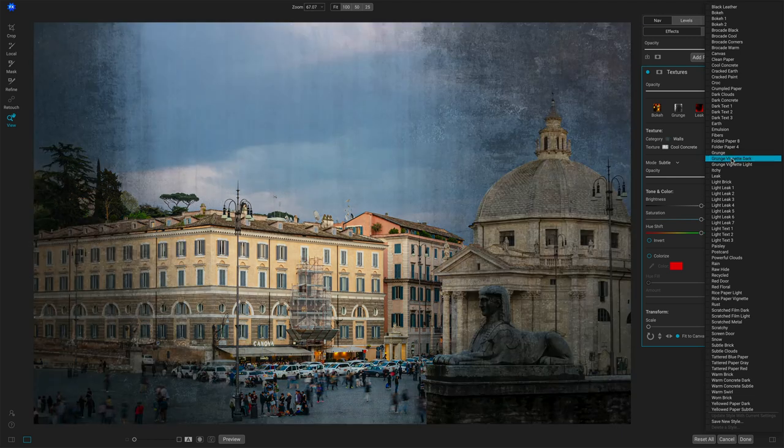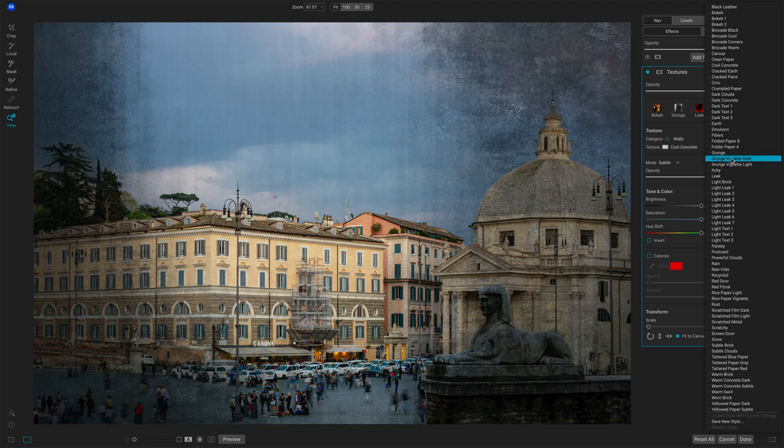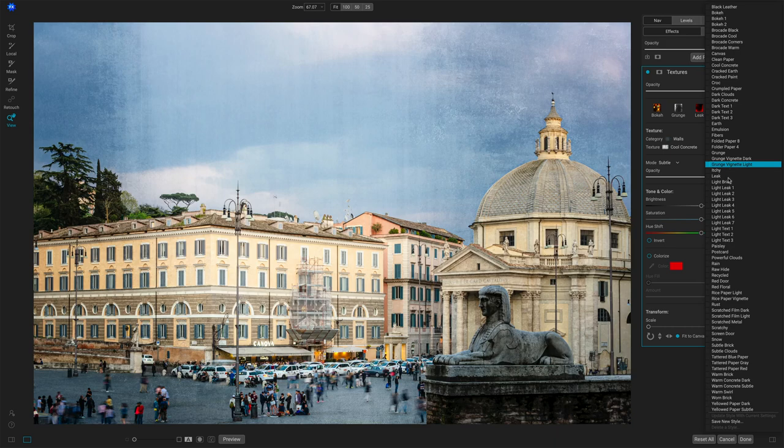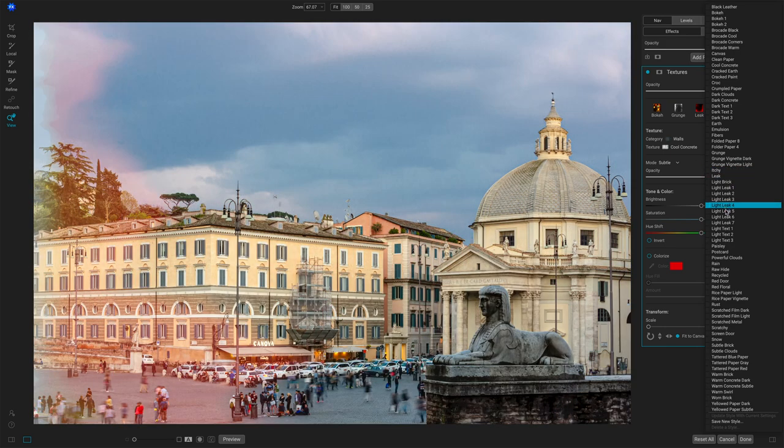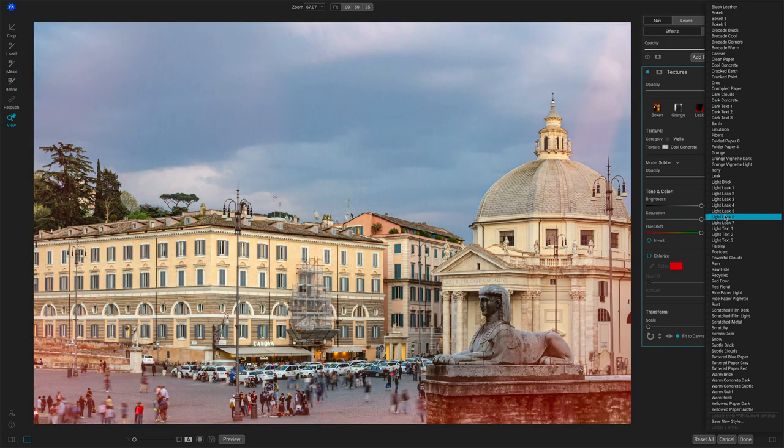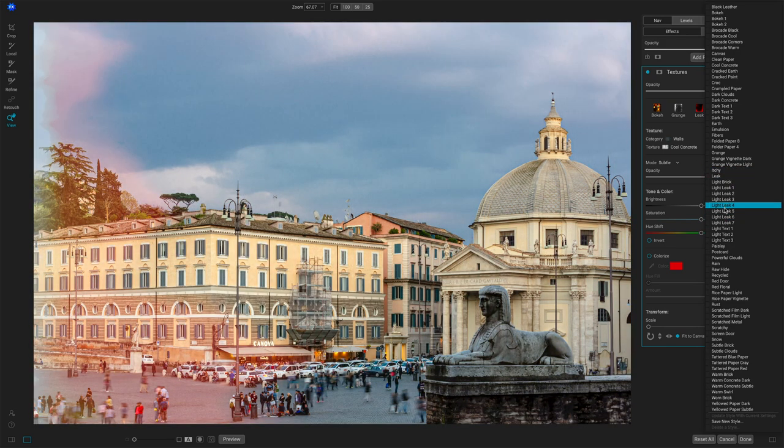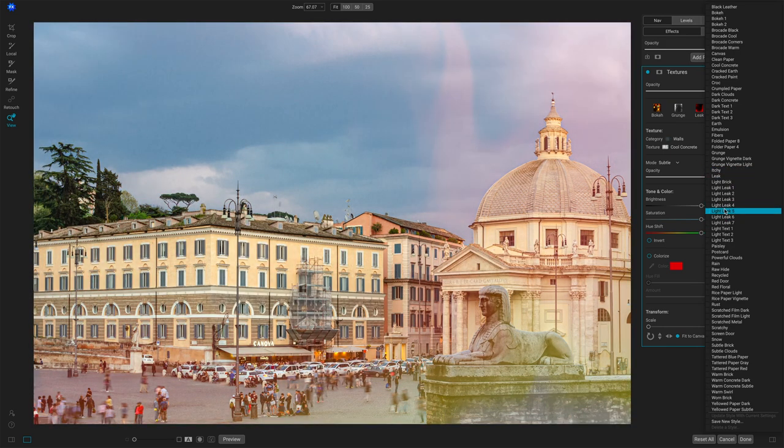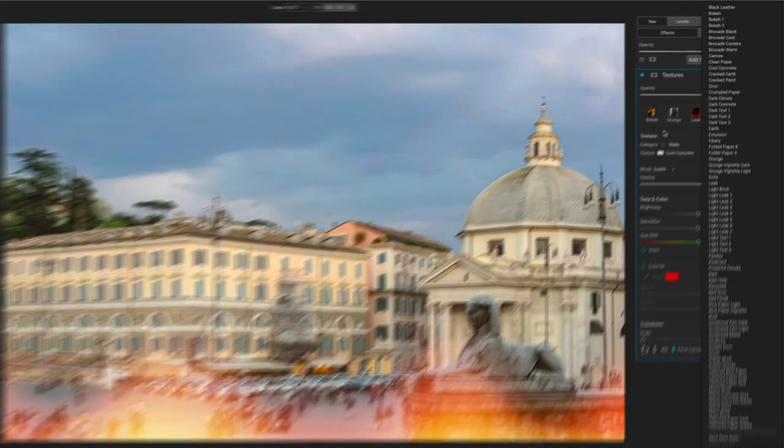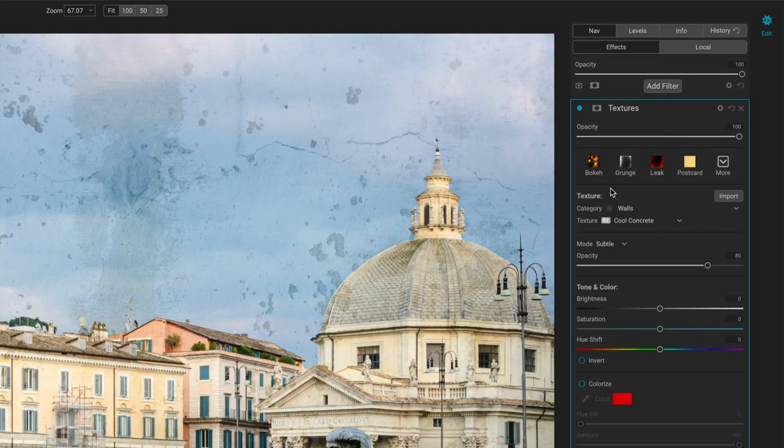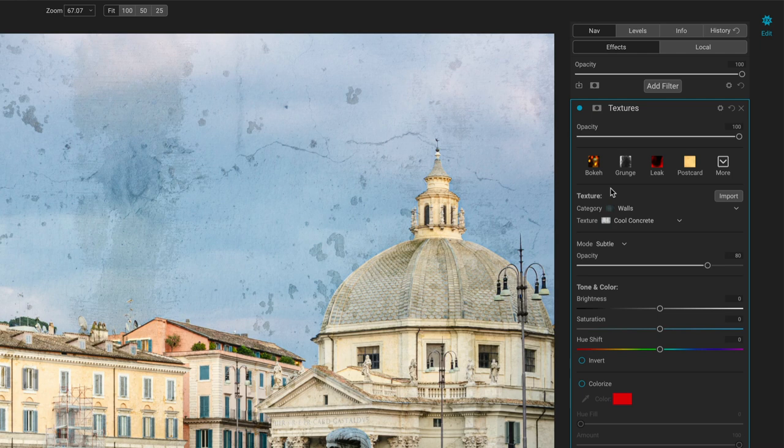Actually, that one right there, Grunge Vignette, that's a personal favorite. I like that one for a lot of different photos. You get an idea of what you're going to do here. I mentioned light leaks in the intro where that's pretty interesting for some portraits. But let's get into the controls so you can understand how to work through textures for your particular photos.